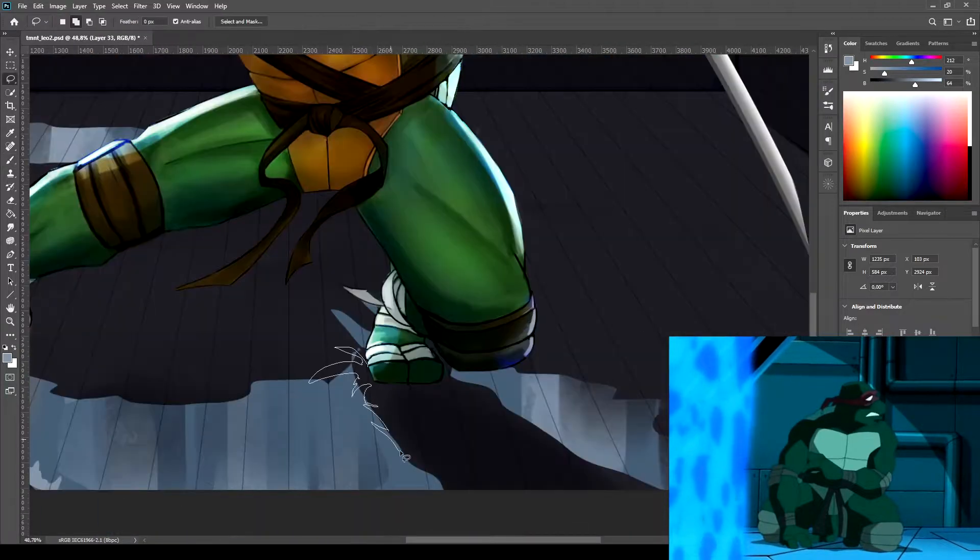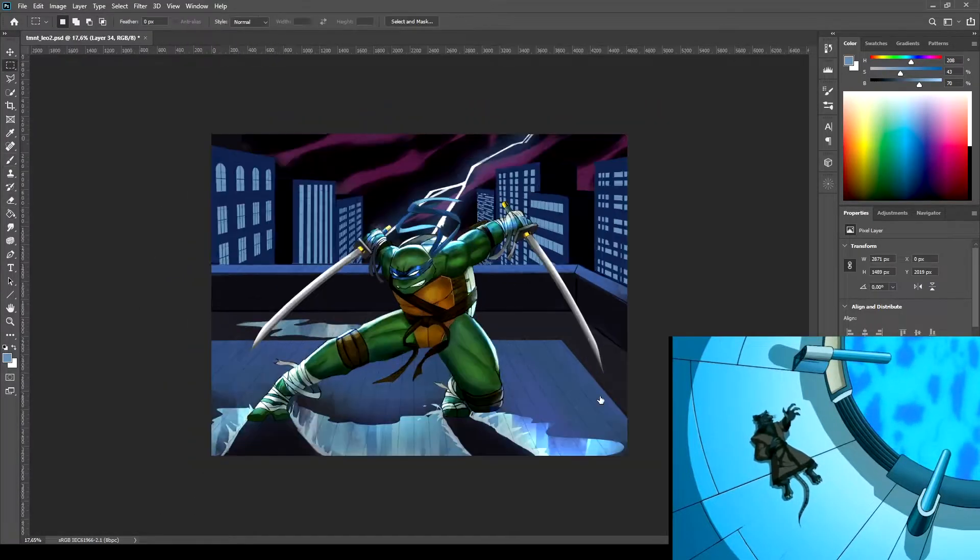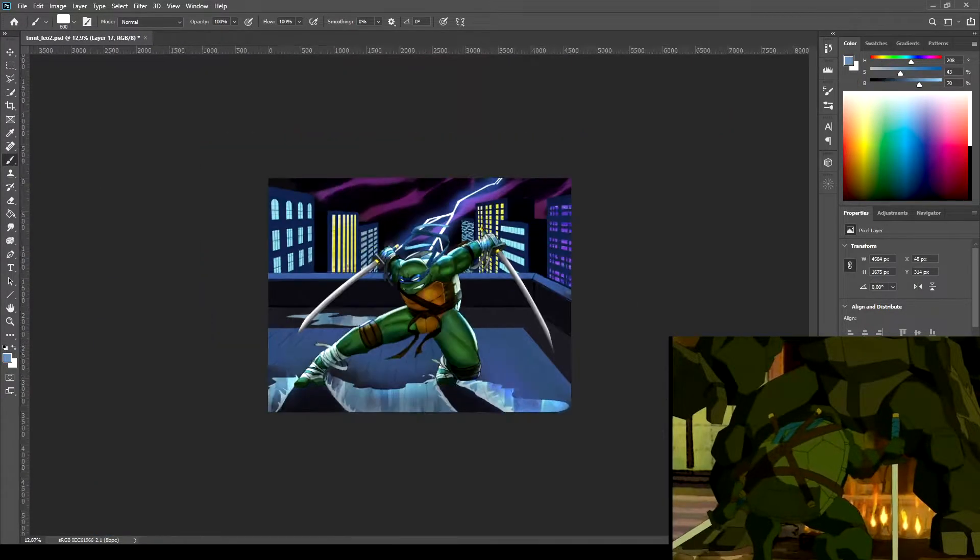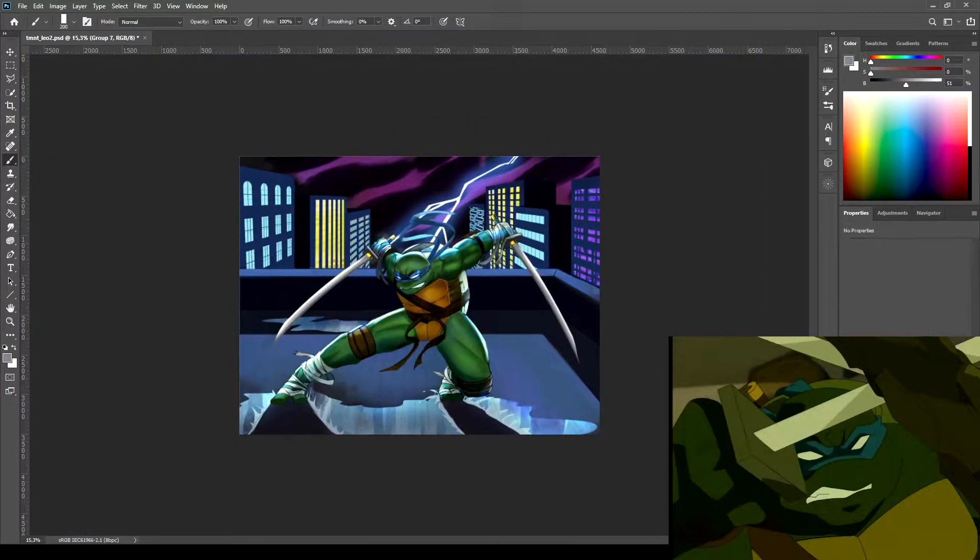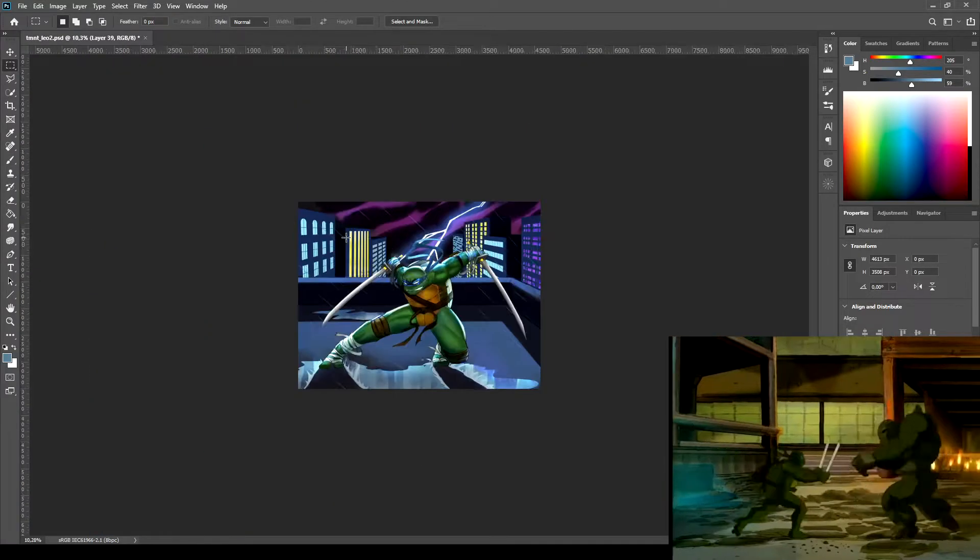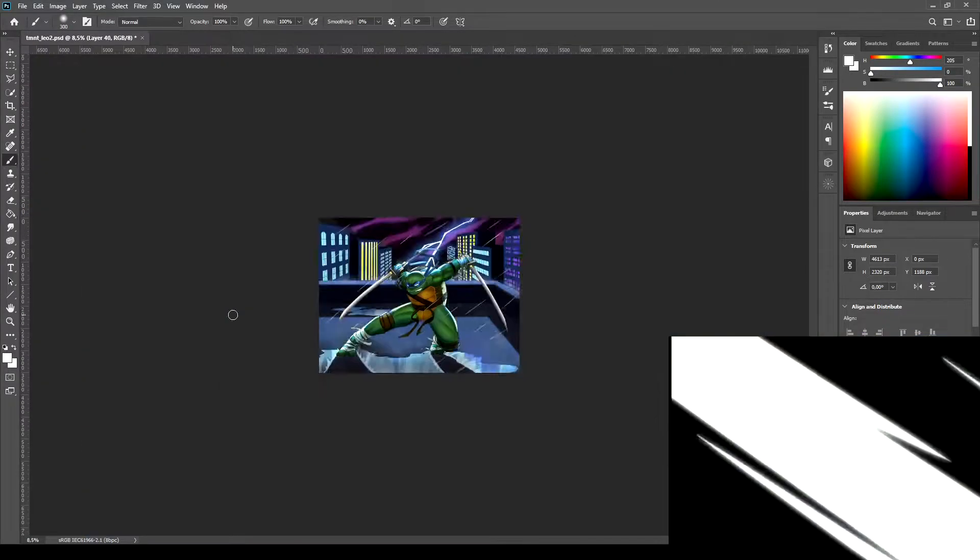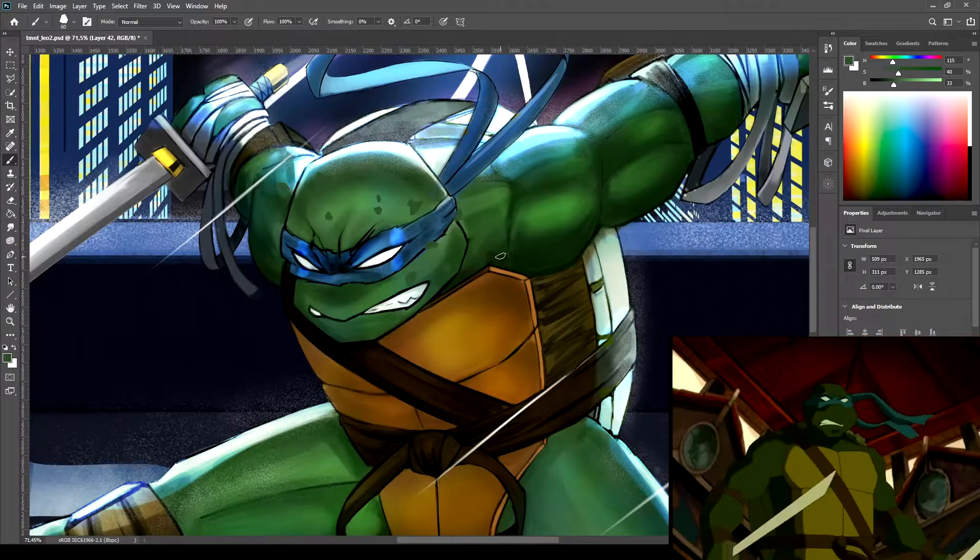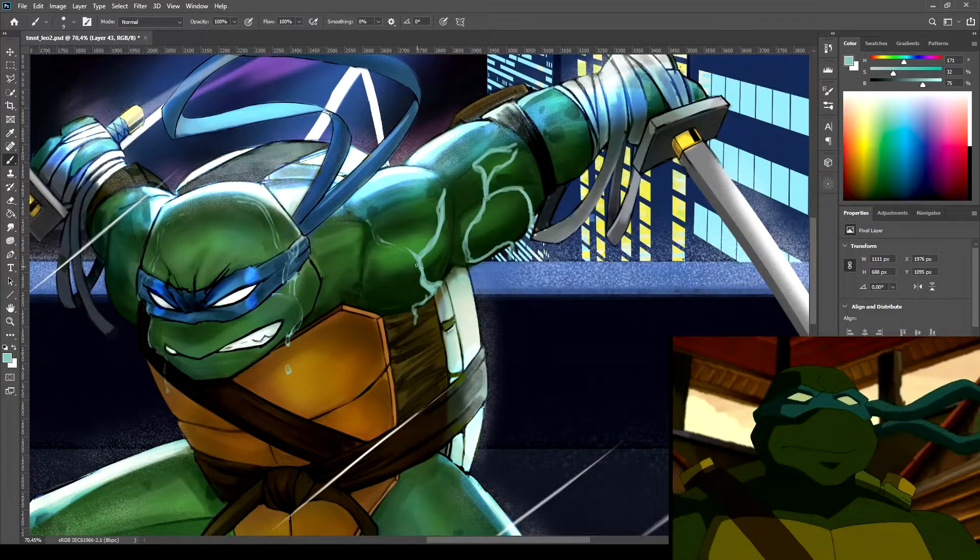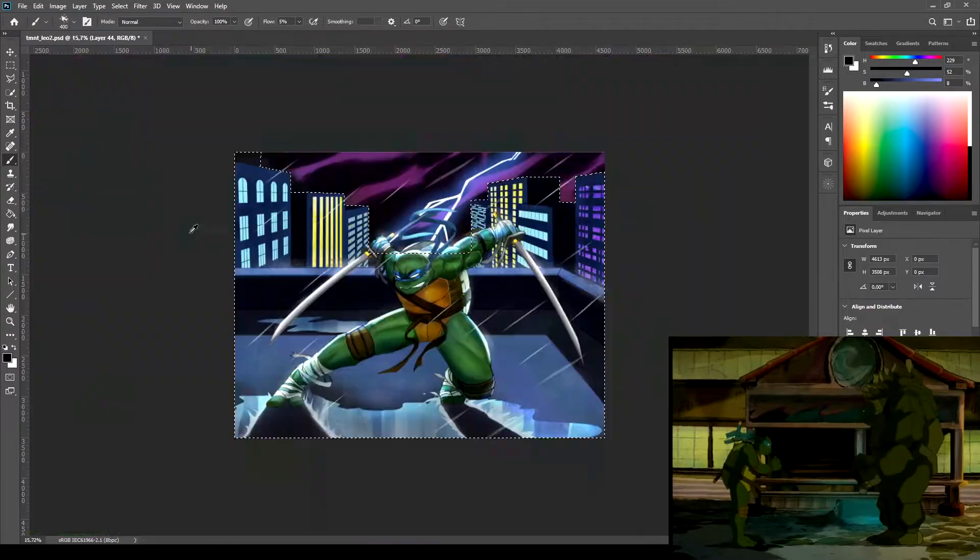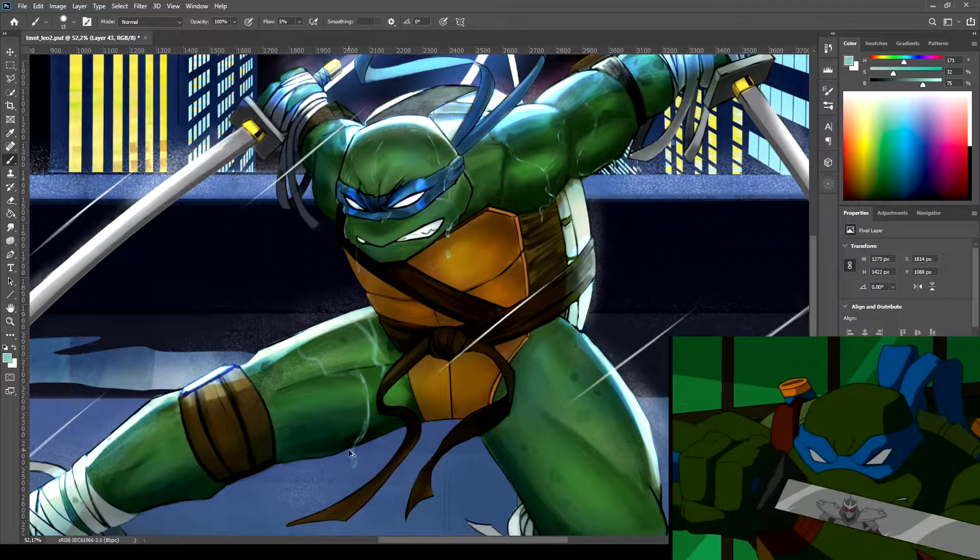Save us, Leonardo! We are all counting on you, Master! I'm sorry! I did the best I could! I did the best I could! There wasn't any more I could have done! If there was nothing more you could have done, why do you punish yourself so?